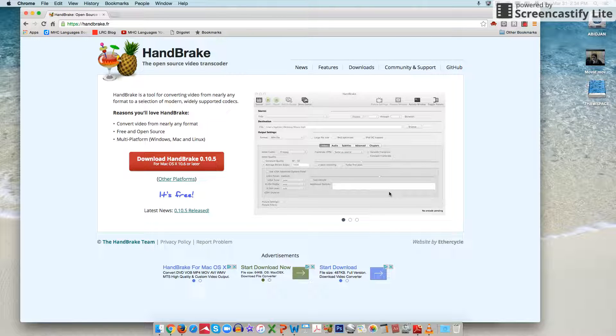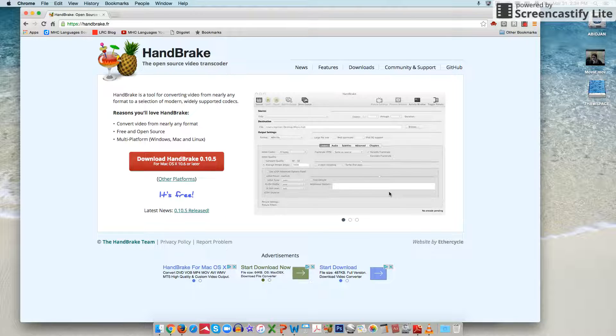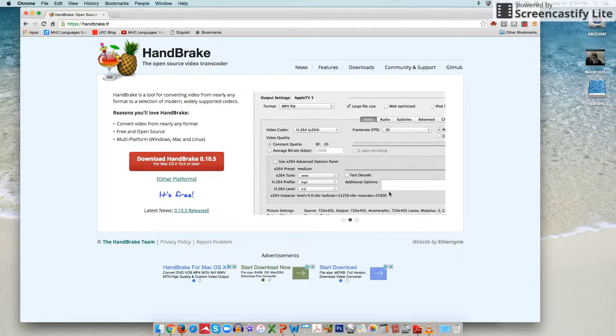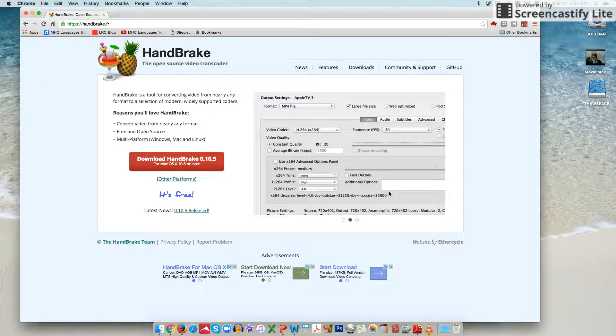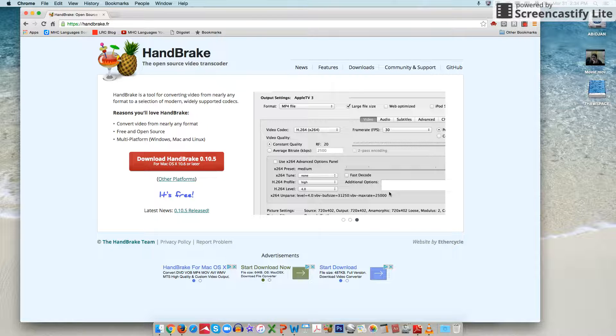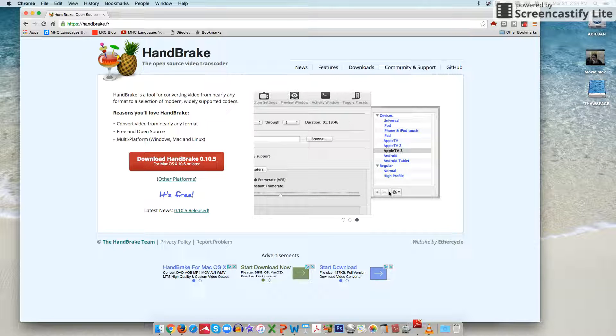HandBrake is a free and open source video conversion software. Using HandBrake can be one of the easiest ways to compress the size of video files, converting it from a bigger size file to a smaller size file.